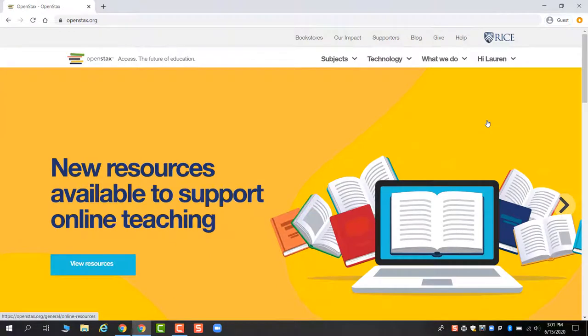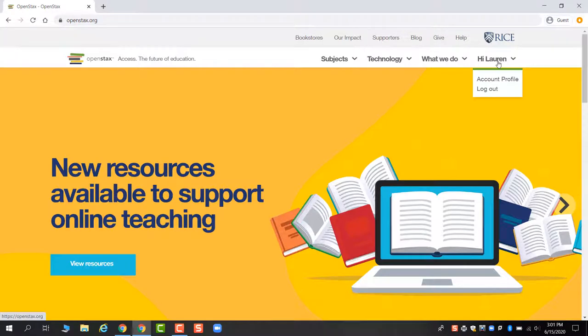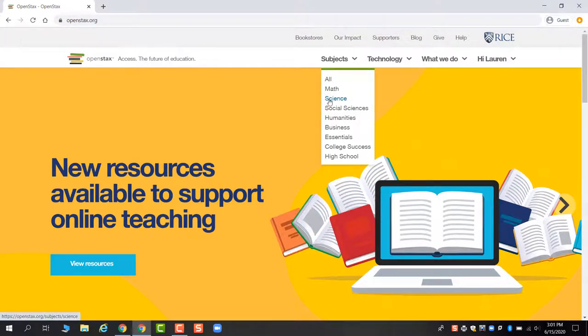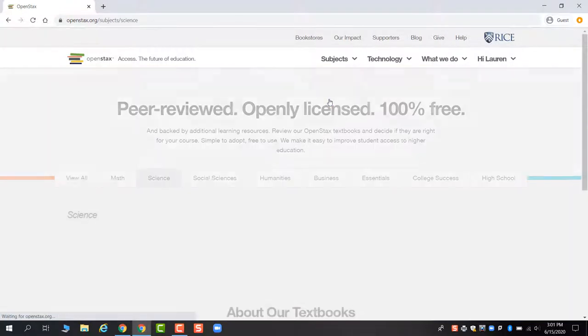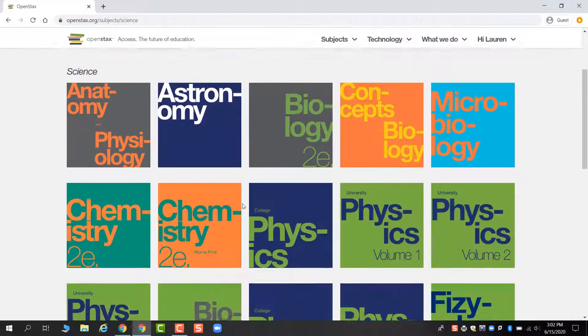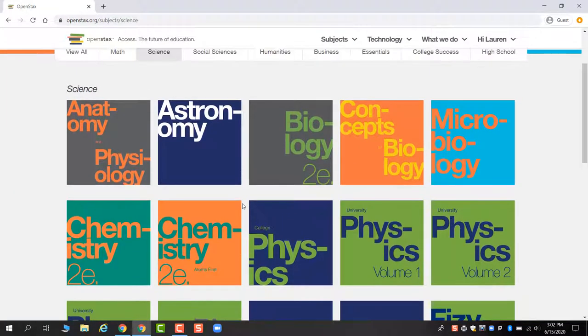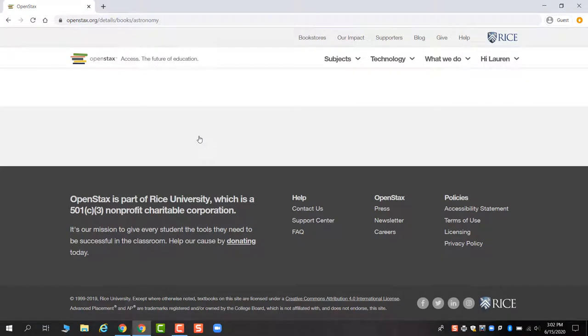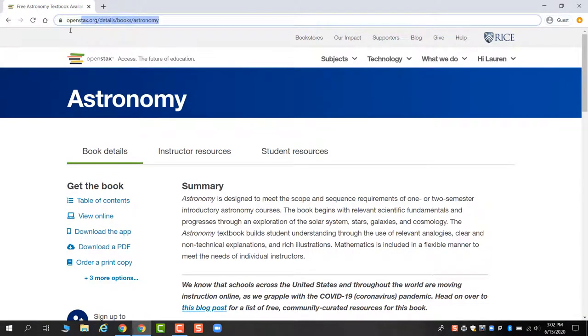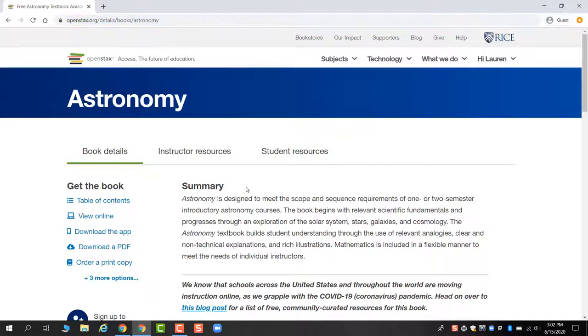Once you've logged into OpenStax, it will show you that you're a known person to them, and you can get directly to the book using the link that should be posted in your course Blackboard. But if you want to make sure that you're finding the right book, you can click on science. We are using the astronomy book here on OpenStax.org. This link, OpenStax.org/details/books/astronomy, should be accessible from your course Blackboard, and you can always just write down that URL directly.